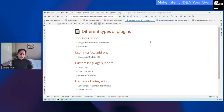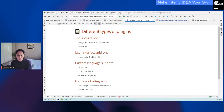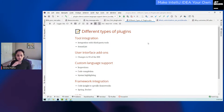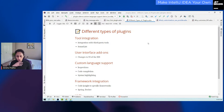And then you have the custom language support plugin. This is perhaps the most powerful type of plugin that you can write. In this, you can actually add additional inspections, code completion, and syntax highlighting for a given programming language. If you wanted to do this for Java, for a library that you're working on, you can provide all these things using the custom language support type of plugin.